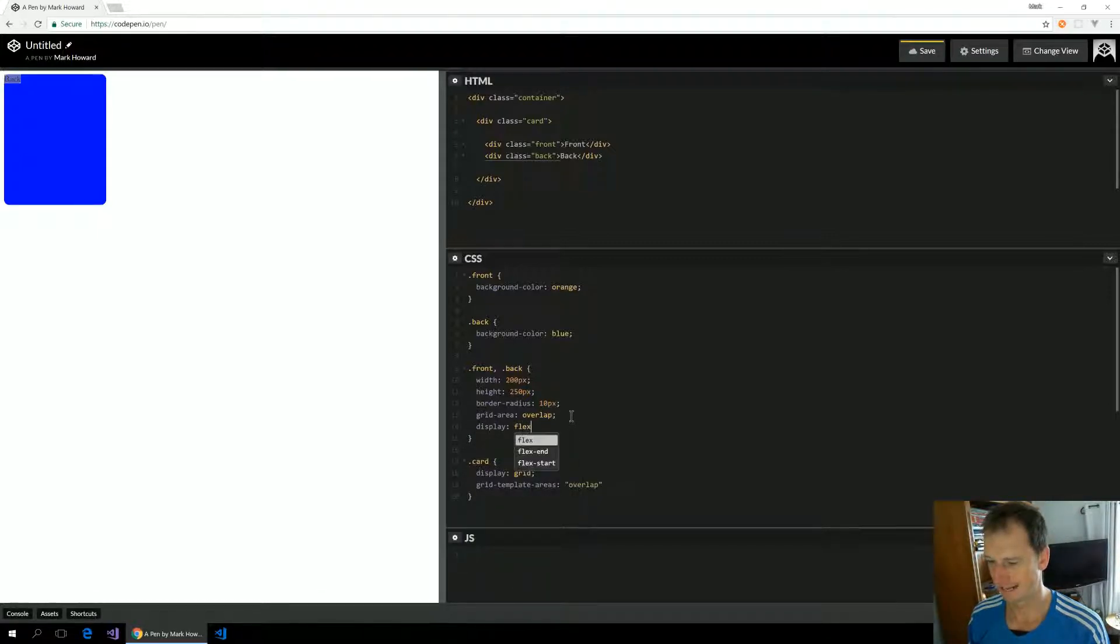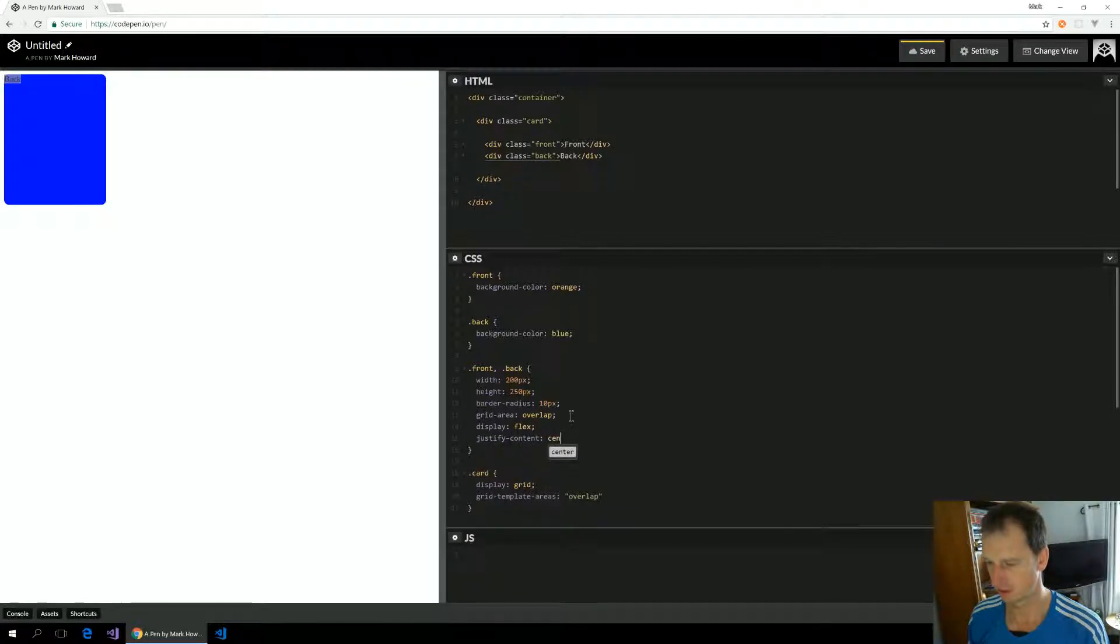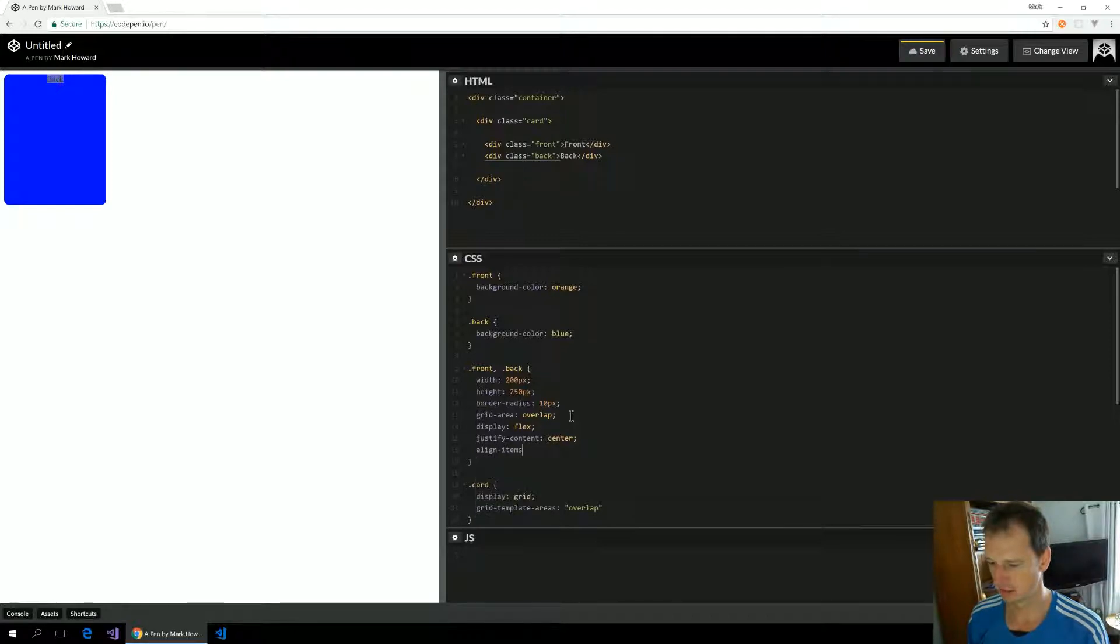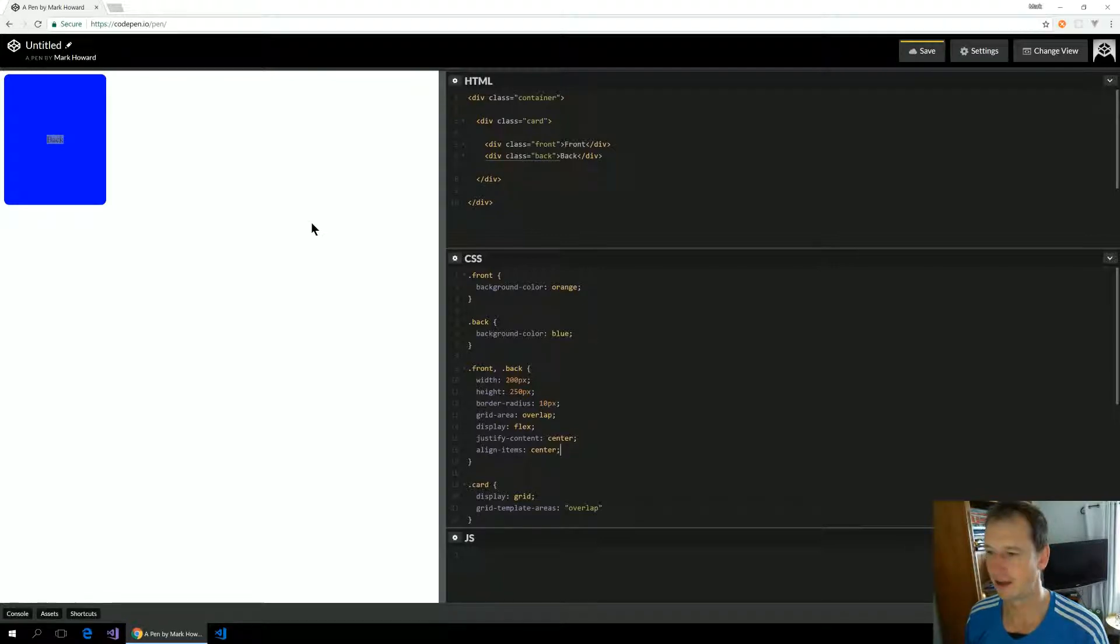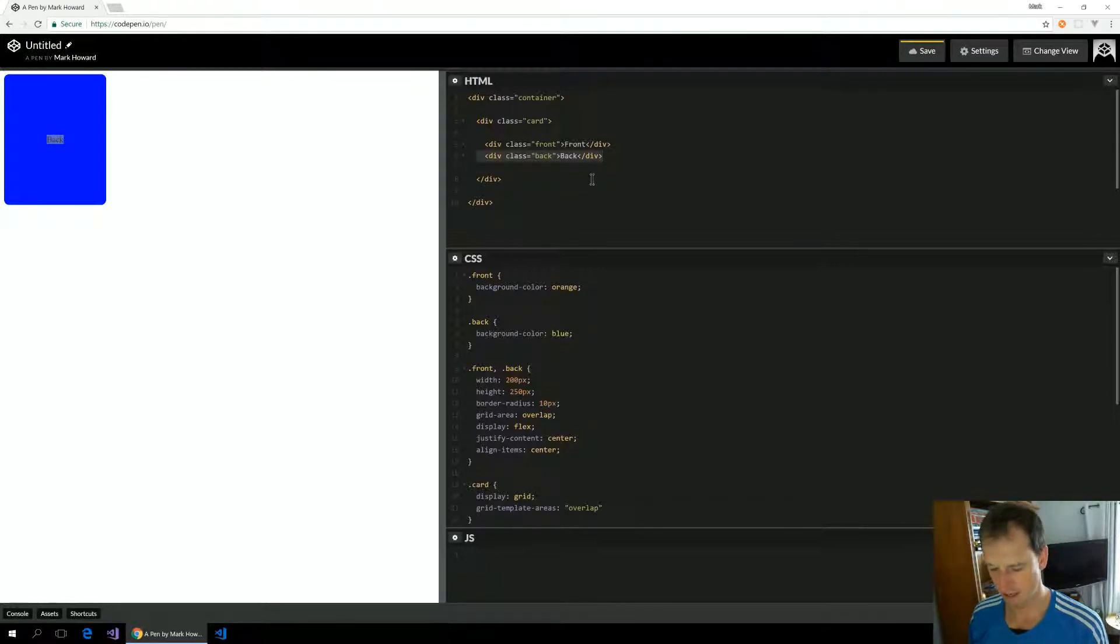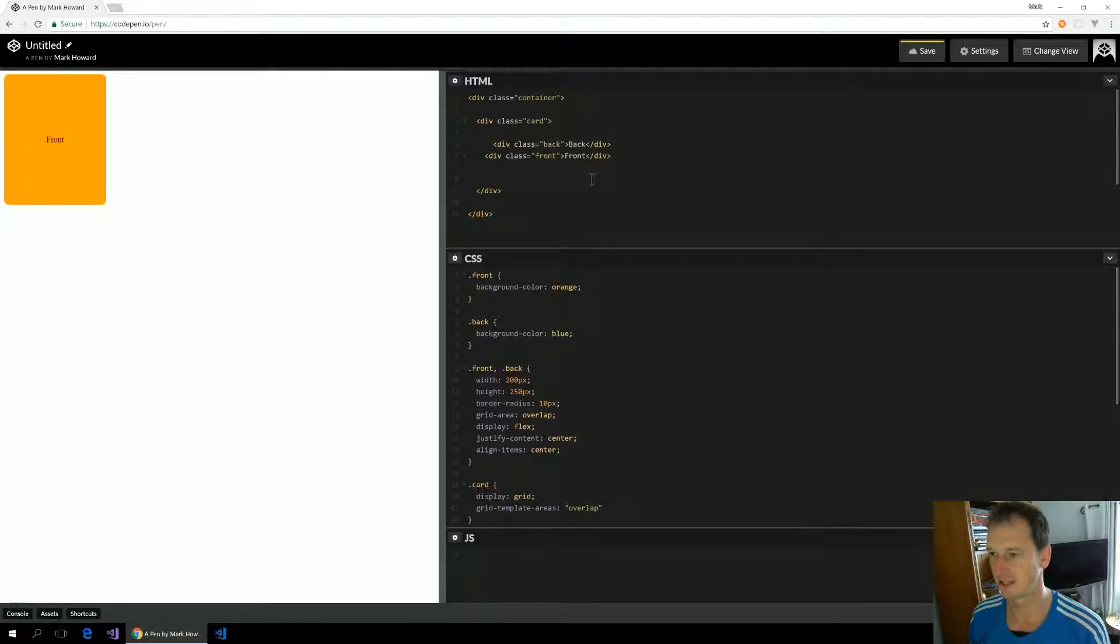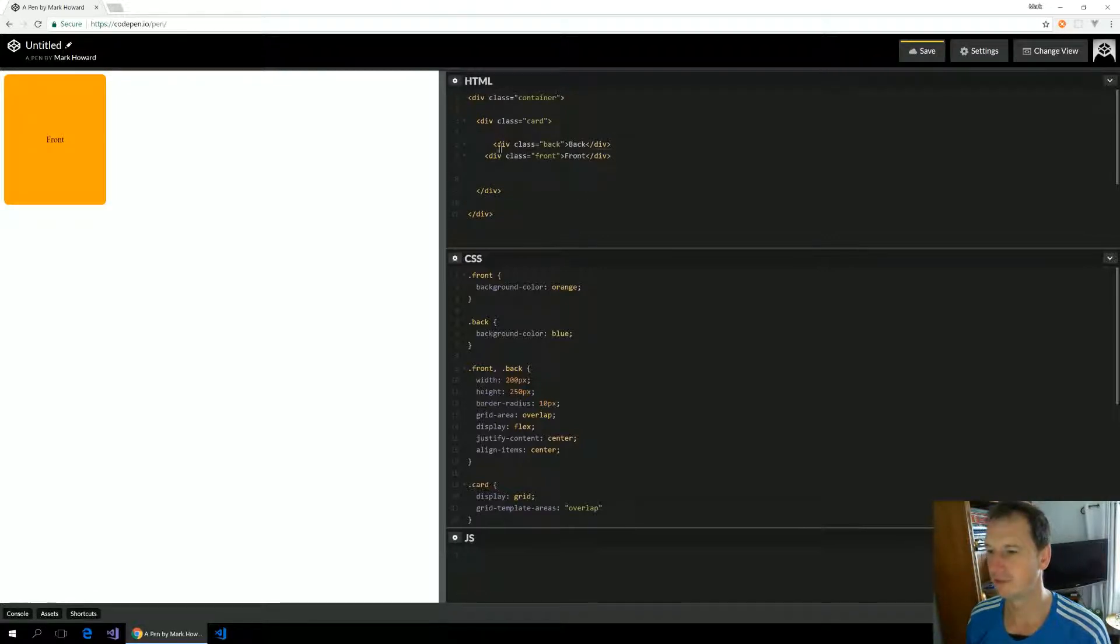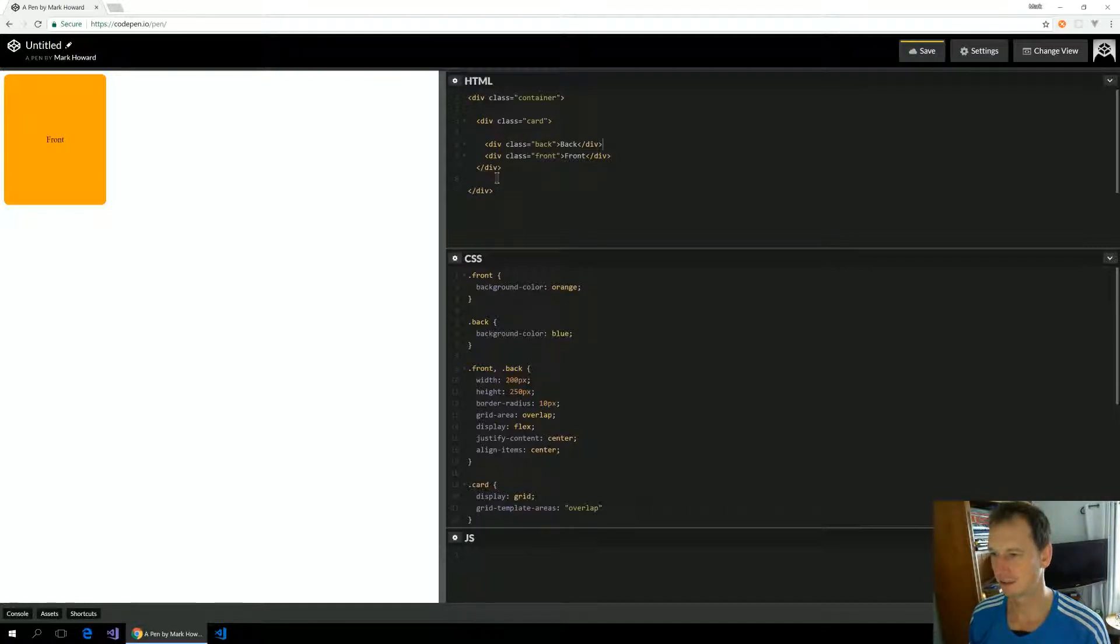Flex is always good to center things. Justify content center and align items center. Okay, that brings our text down in there. We're seeing the back at the moment, so let's just move the back above so then we see the front, which looks a bit better.